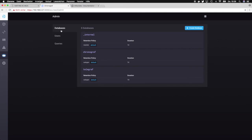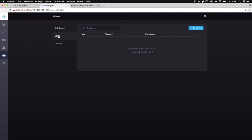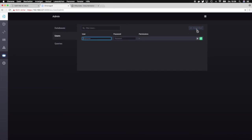The next thing we can do from here is to go and define users with certain permissions on the database and on Chronograph.